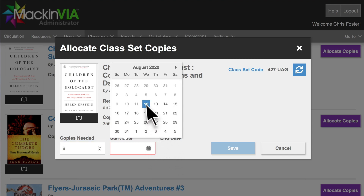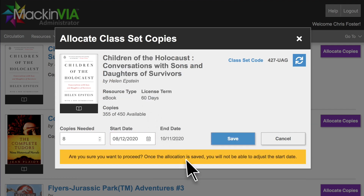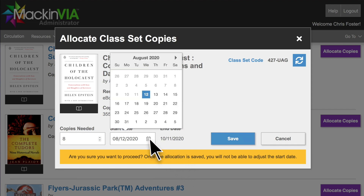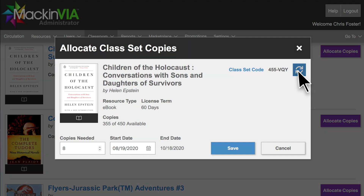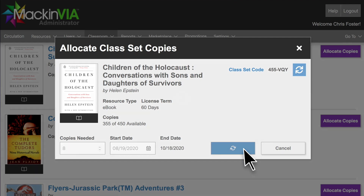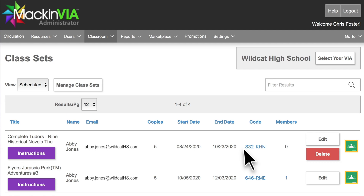If you choose today as the start date, a little message will pop up telling you that this will open the license period and you won't be able to adjust the start date after you click Save. If you don't like this class set code, you can generate a new one. Click Save to close out of the scheduling window.